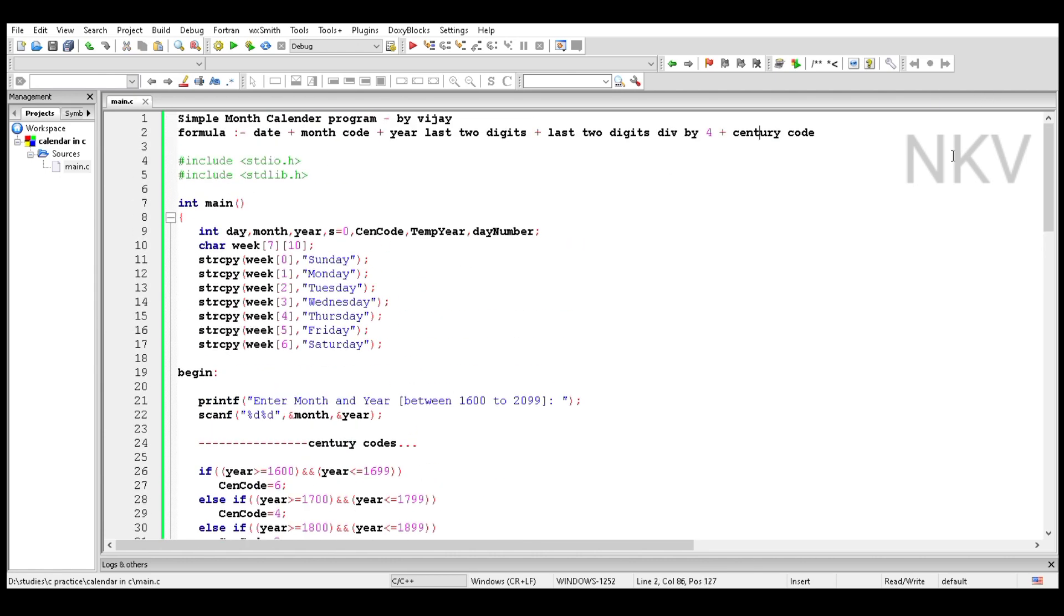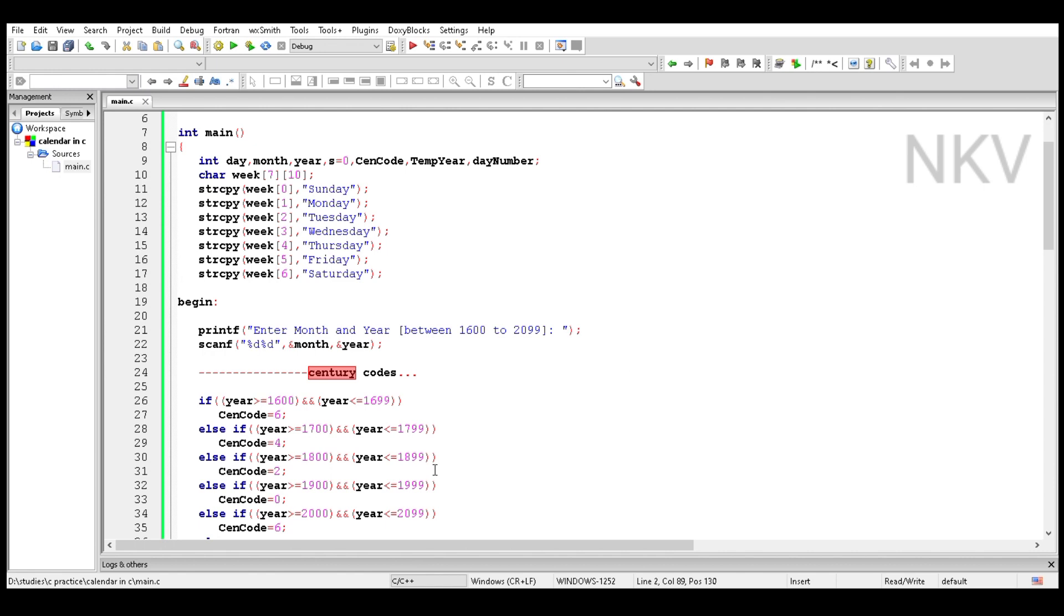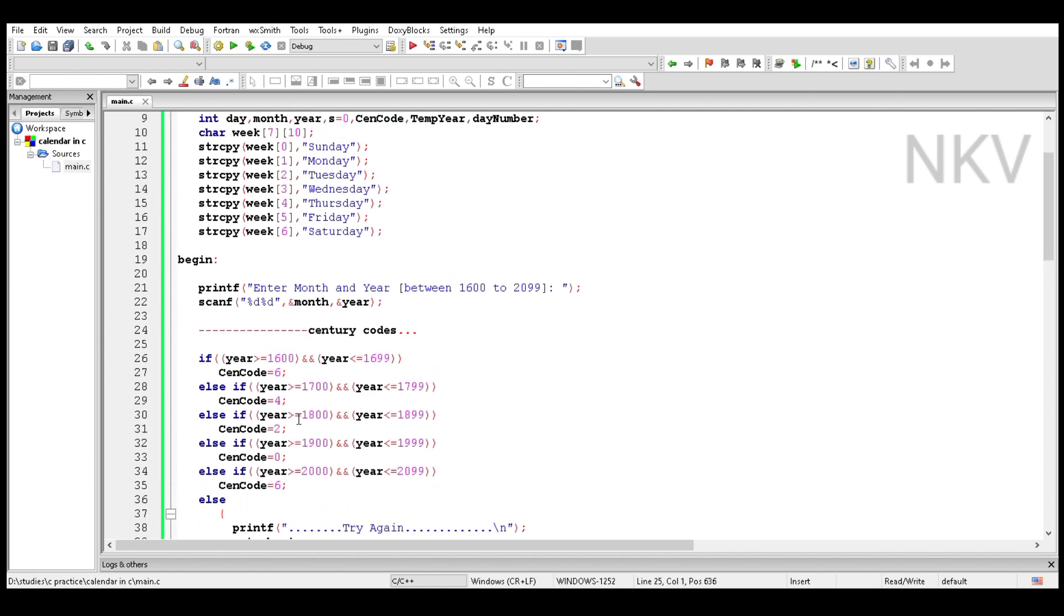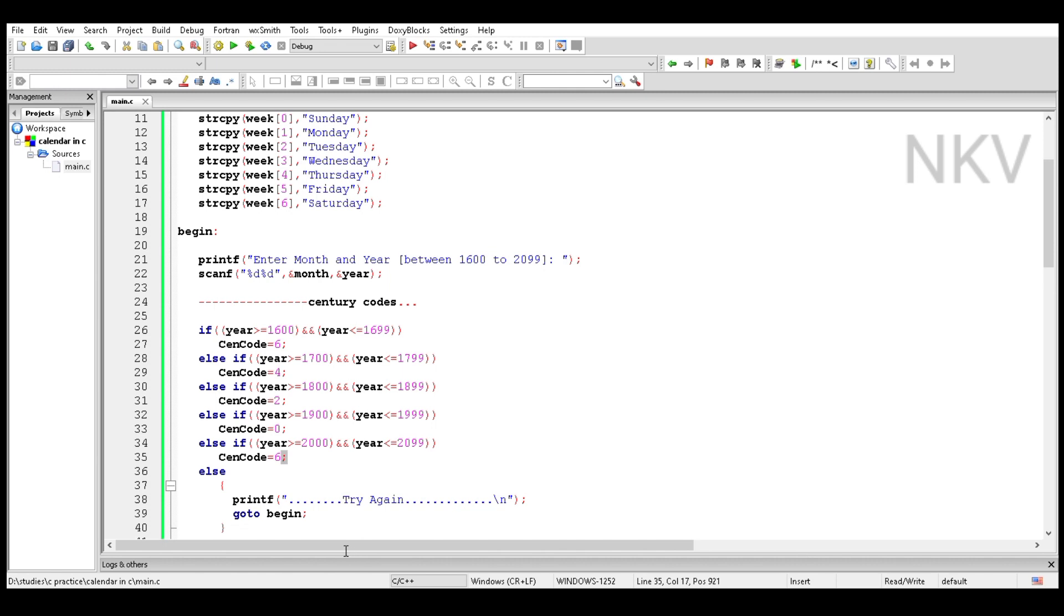Now take the century codes using these conditions. If year is between 1600 to 1699, the century code is six. If year is between 1700 to 1799, century code is four, and similarly up to 2099.